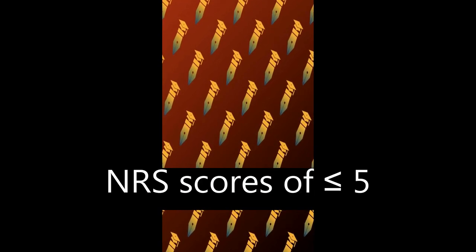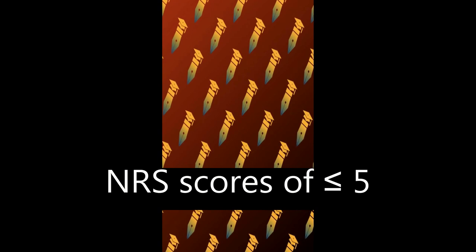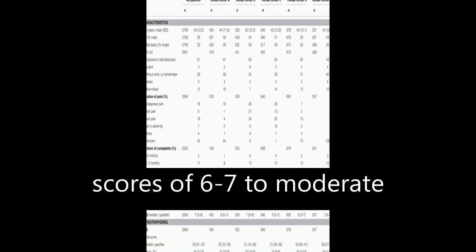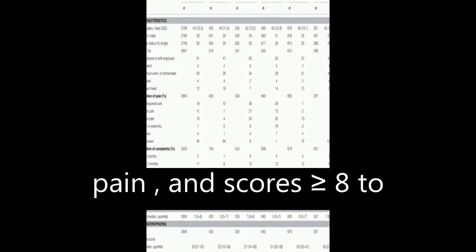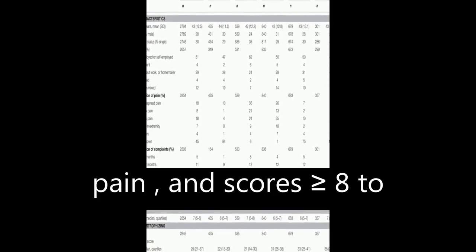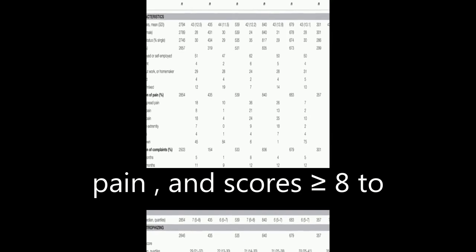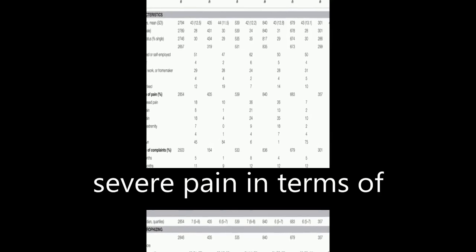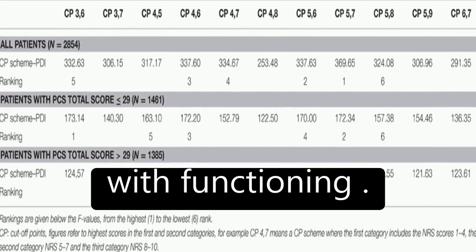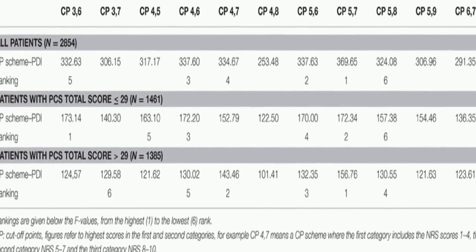The results showed that NRS scores of less than or equal to 5 correspond to mild pain, scores of 6 to 7 to moderate pain, and scores greater than or equal to 8 to severe pain in terms of pain-related interference with functioning.